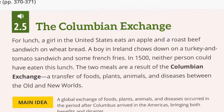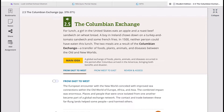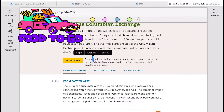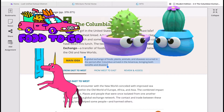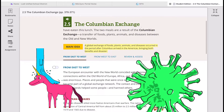Let's look at the introduction paragraph in this lesson. For lunch, a girl in the United States eats an apple and a roast beef sandwich on wheat bread. A boy in Ireland chows down on a turkey and tomato sandwich and some French fries. Now, what's the big deal? In the 1500s, neither person could have eaten this lunch. These two meals are a result of the Columbian Exchange — a transfer of foods, plants, animals, and diseases between the old and new worlds.